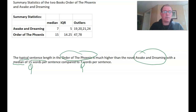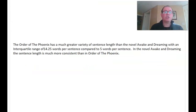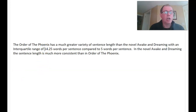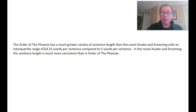The interquartile range (spread) is 5 for Awakened Dreaming, and 14.25 for Order of the Phoenix. My example sentence: 'The Order of the Phoenix has a much greater variety of sentence length than the novel Awakened Dreaming, with an interquartile range of 14.25 words per sentence, compared to 5 words per sentence.' Another way of saying that: 'In the novel Awakened Dreaming, the sentence length is much more consistent than in Order of the Phoenix.' Notice I've named the spread measure and given both figures.